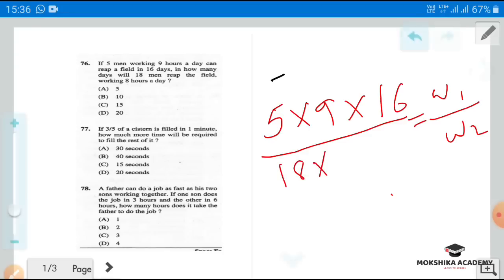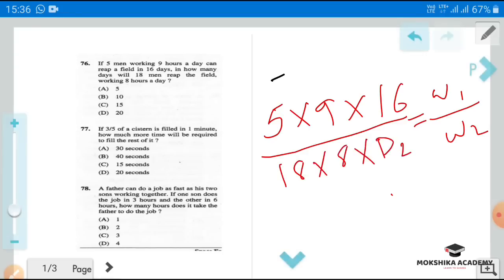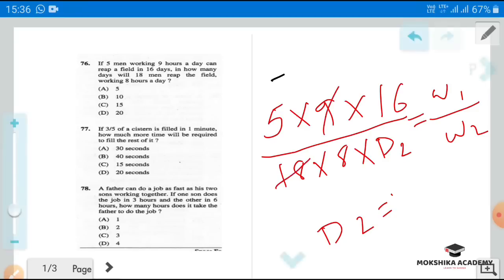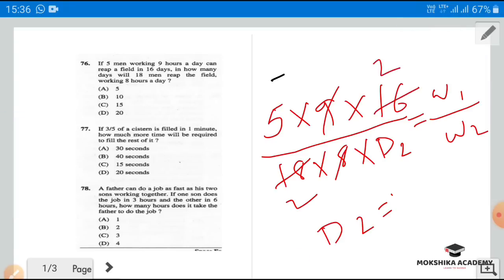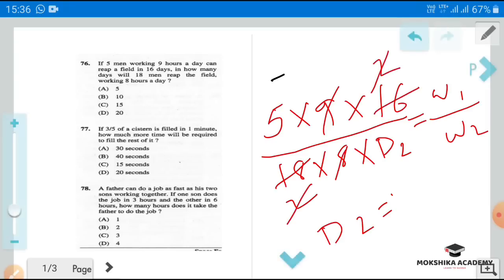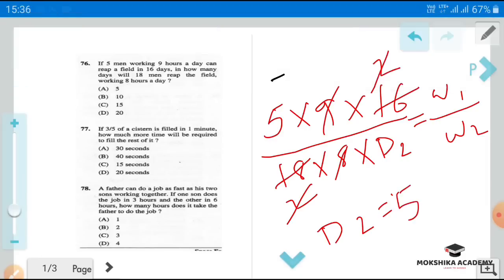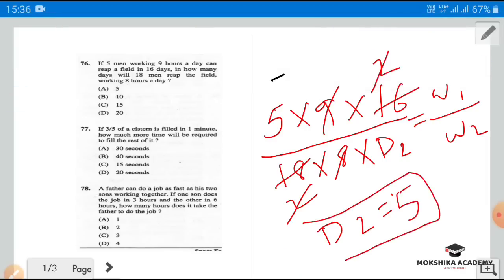You need to find D2. Eighteen men working eight hours a day — you need to find the number of days. Divide everything: nines cancel, twos cancel, the remainder is five. So the answer is five days.